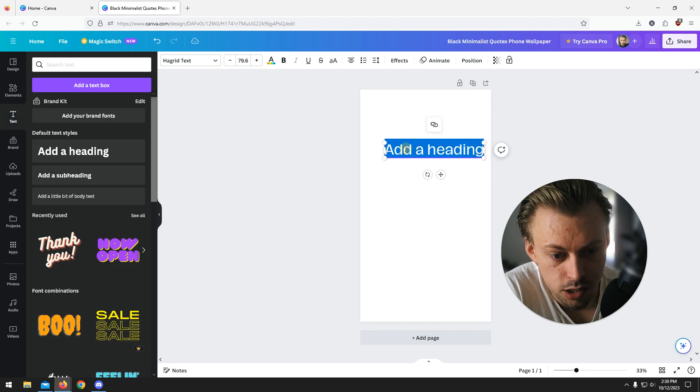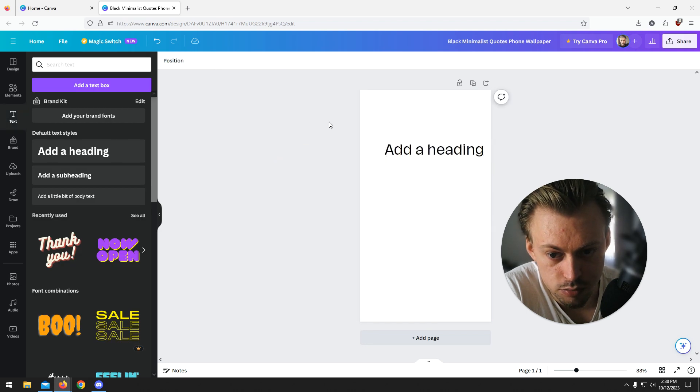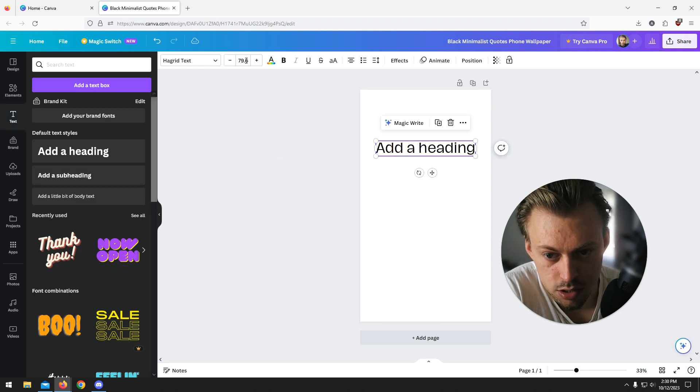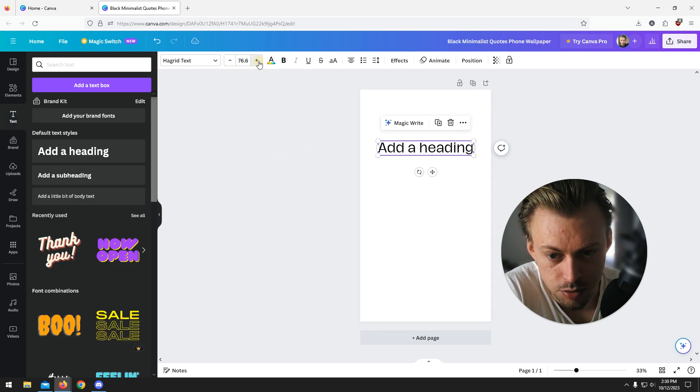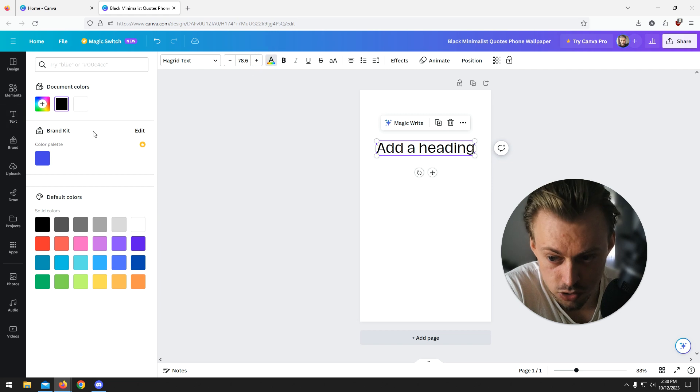You can resize it like this, or you can resize it right here in pixels. You can change the color right here.